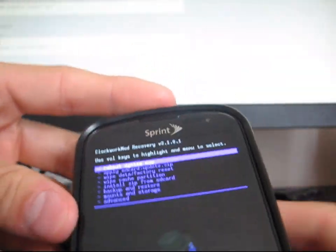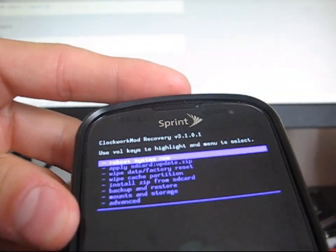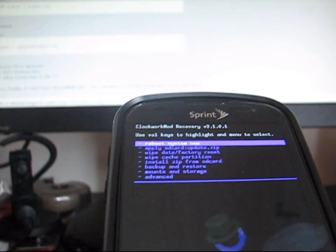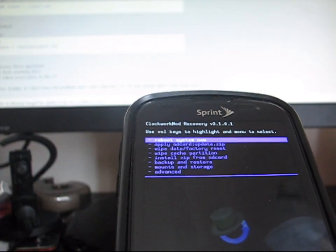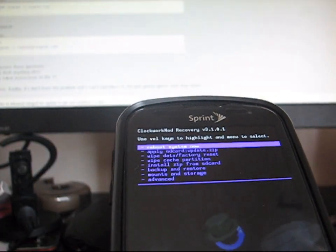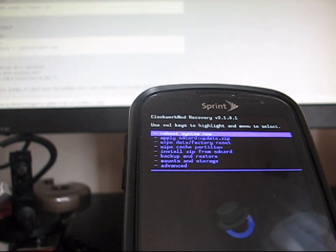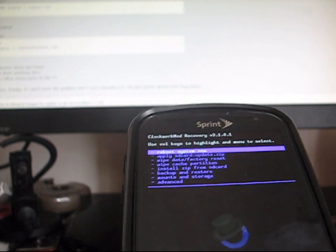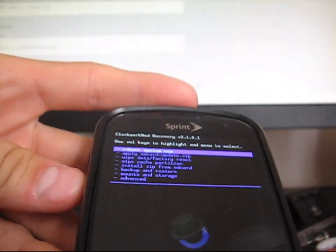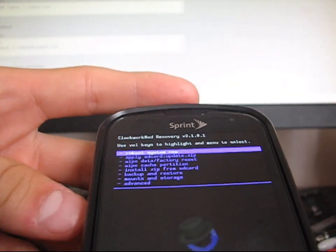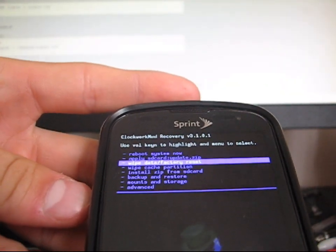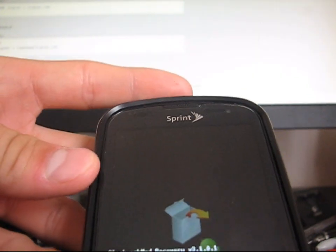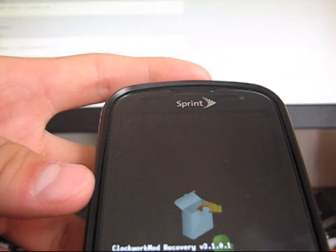What you're going to need to do is now just go to wipe data factory reset. Just a heads up, this is going to wipe all your data. Make sure you have everything backed up, such as contacts, apps, anything you want backed up. Make sure you have it backed up. Go to wipe data factory reset. Hit yes. Let it run through that.